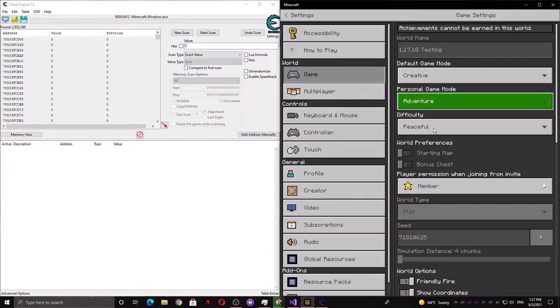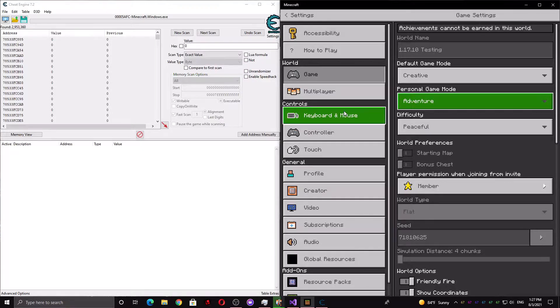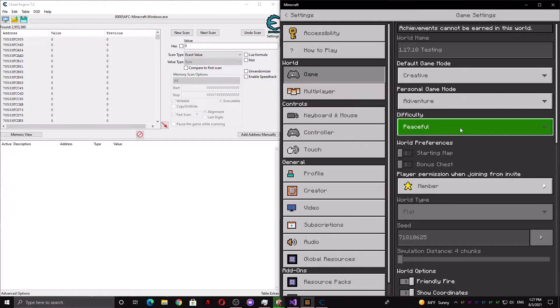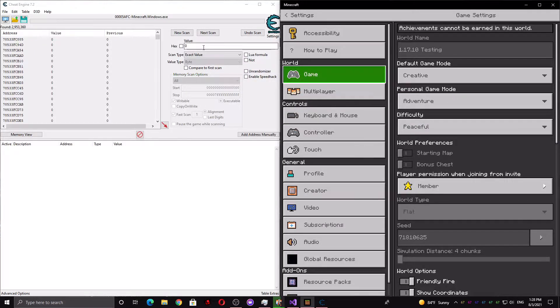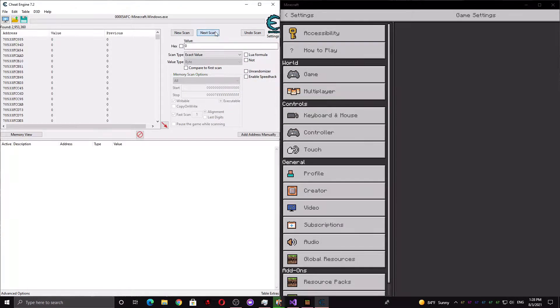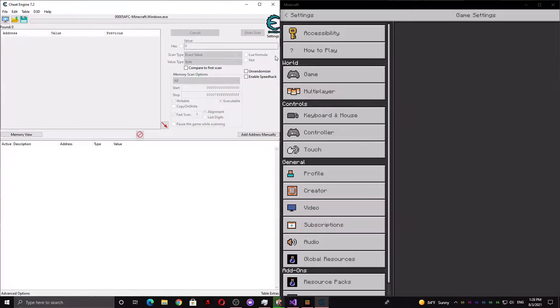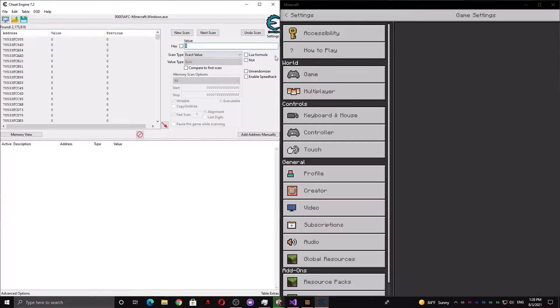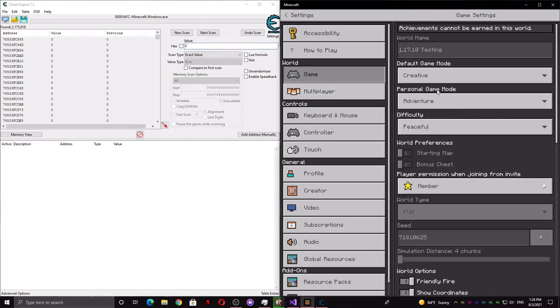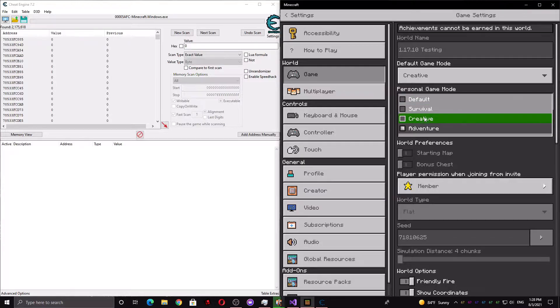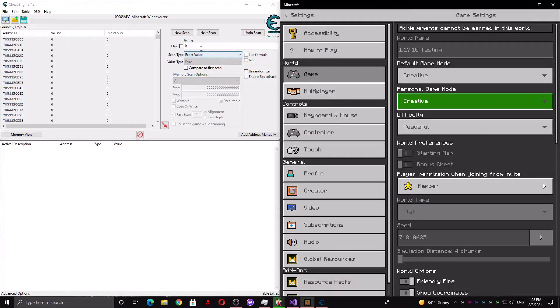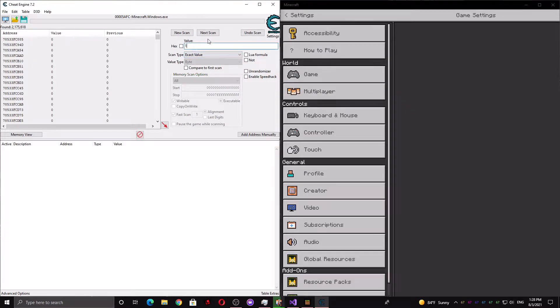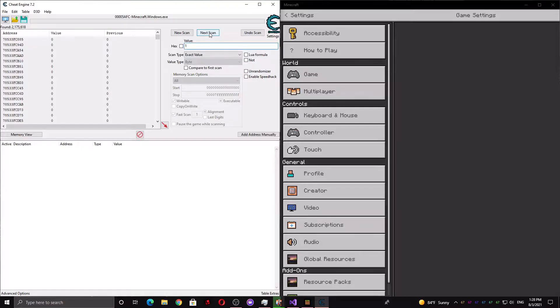Now switch to adventure and instead of scanning for 2, you need to scan for 0 again. And now switch back to creative and scan for 1. Just repeat this process until you narrow it down to about 20 or so values.